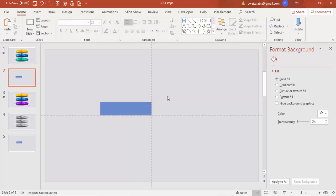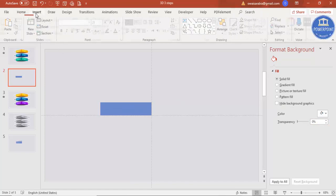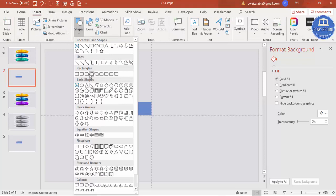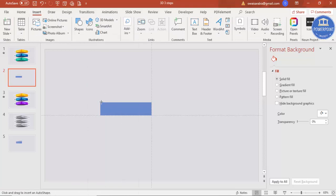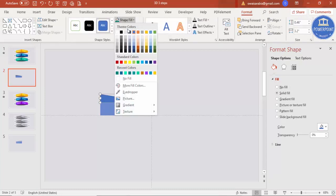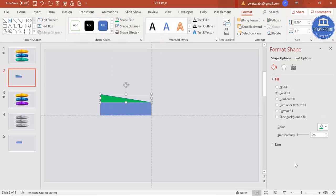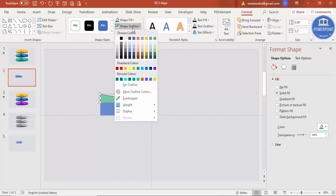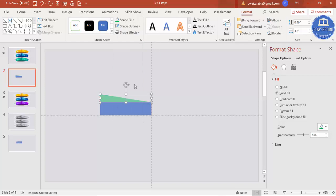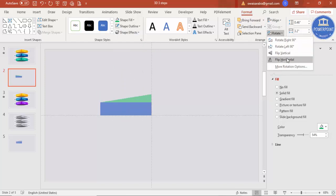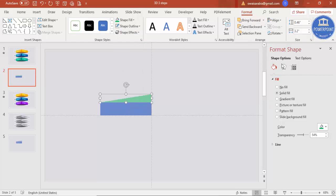Now I'm going to add two right triangles. Go to Insert, Shapes, select a right triangle, and draw it covering the rectangle. Give it a different color, set the transparency to 50%, and set shape outline to no outline. Then go to Rotate and select Flip Horizontal. Press Ctrl+D to duplicate this triangle.